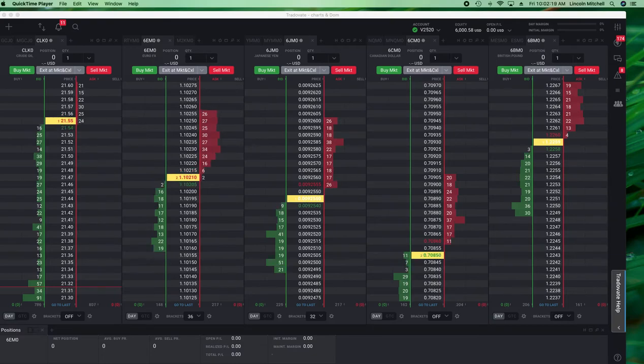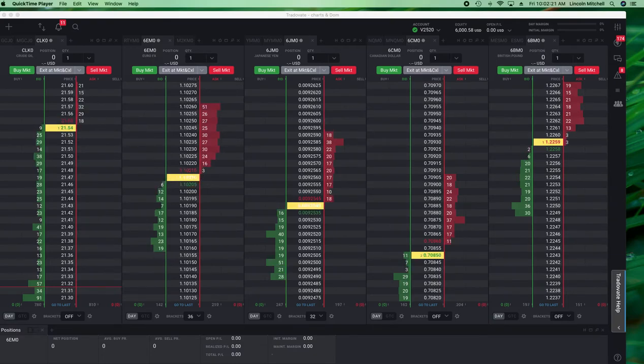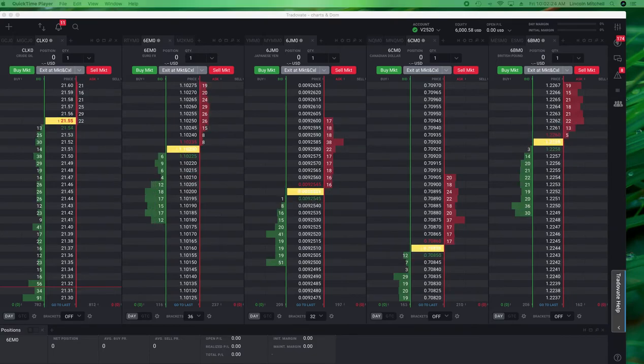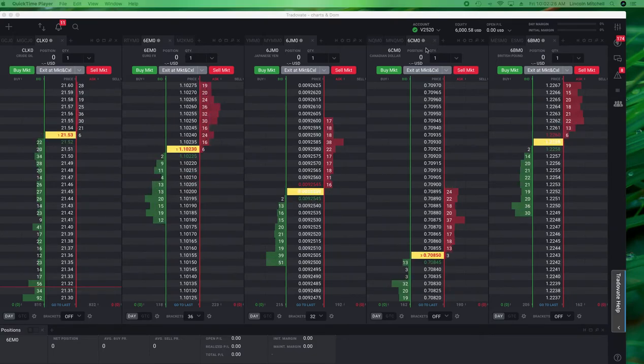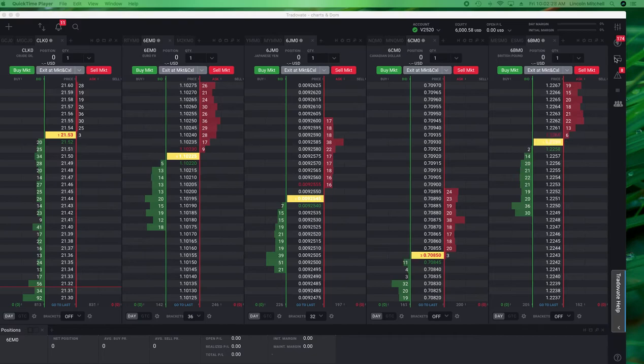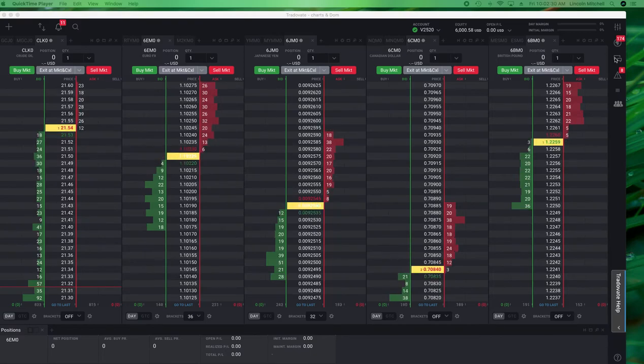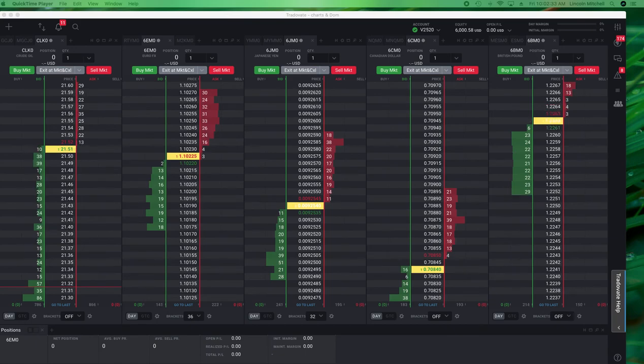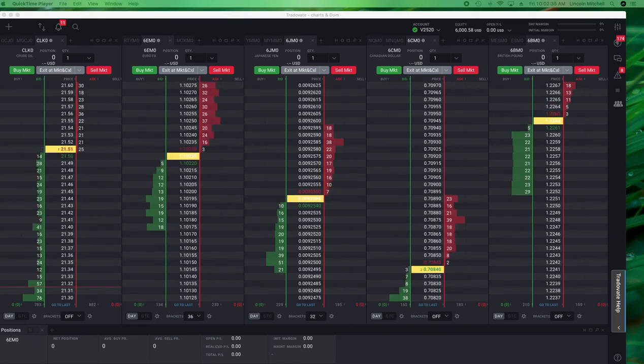Good morning, Lincoln Mitchell here. I have decided to add two more things to my arsenal, which would be 6C and 6B. I had looked at 6A, it just wasn't moving strong enough for me. So now I'm going to add these two.